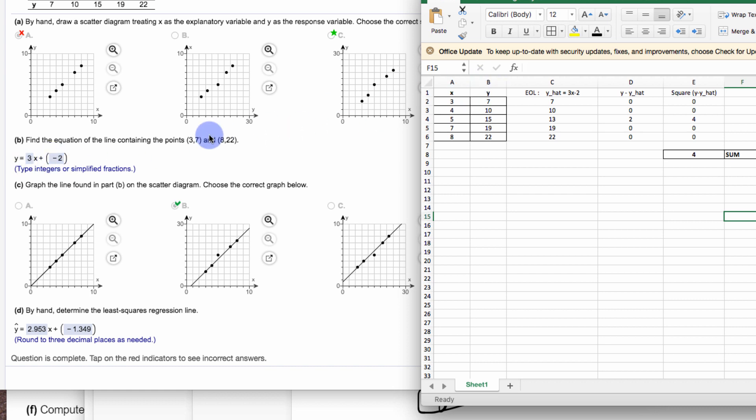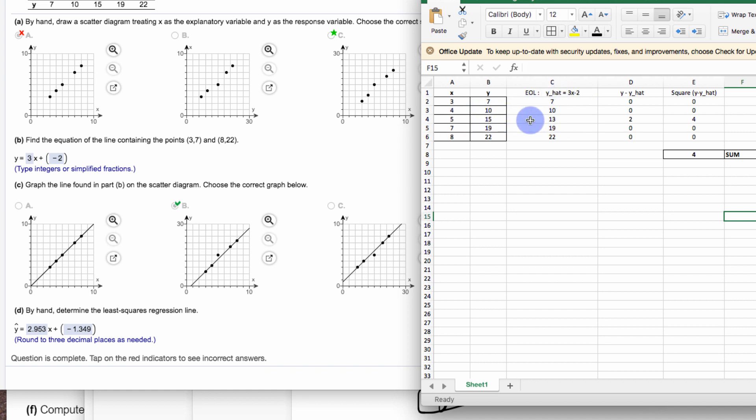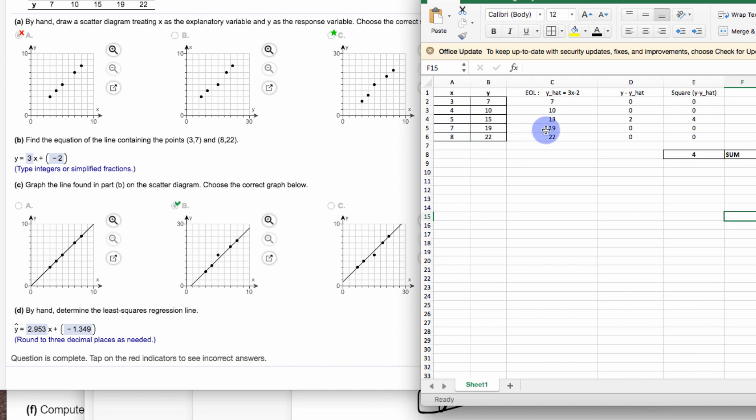And then what we do is we use the equation of the line that we have. So what you need are predicted values based on this line. So when you put 3 into this equation, I get 7. Well, that matches up. I put 4 into this equation, I get 10. 5 into this equation, I get 13. There we have a difference. It's off a little bit. So we're off because the line says it's supposed to be down here, 13, not 15. 7 gives me 19. That matches up in 22. So what I'm doing is putting these x's into this equation and getting my new y hat or my predicted value.